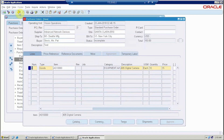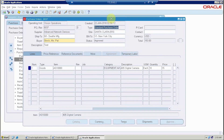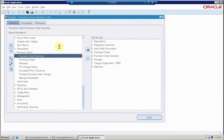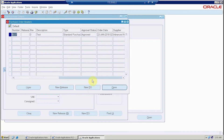Now I am saving the purchase order. Once saved, the system will give a unique number automatically since I set automatic PO numbering. Then I can go for approval — once I submit for approval, it will go to the concerned authority. Once they approve it, the status becomes approved. You can see this purchase order in the summary as well — in the purchase order summary it should show as approved with number 6037. That's all for the standard purchase order creation.